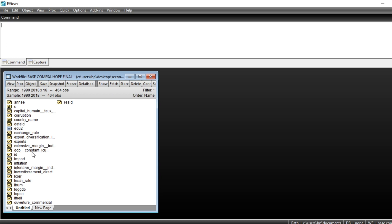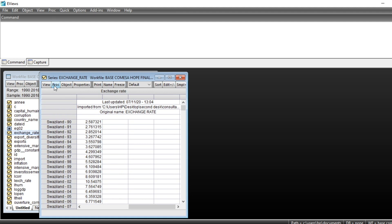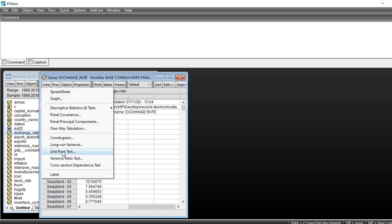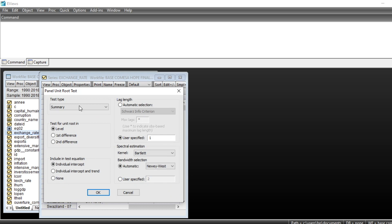The first step is to open a series. For example, I have a series right here and I just open it. To make a unit root test, I just need to go on View, then click on unit root test. In the unit root test dialog, the first thing to do is to choose the different test type.